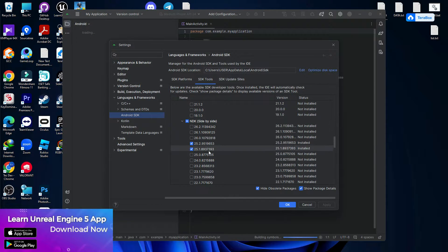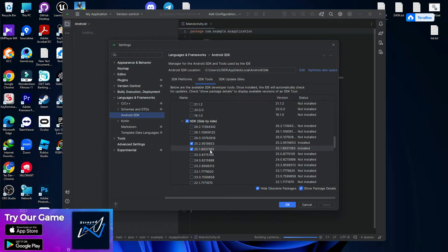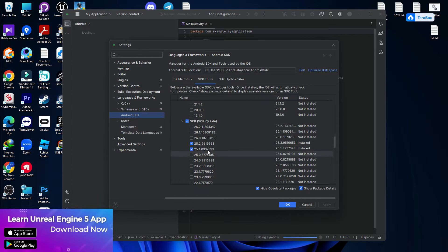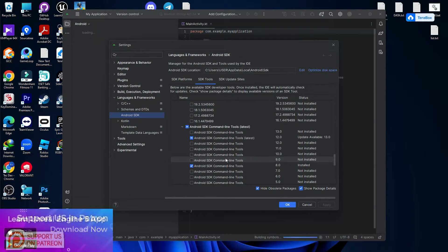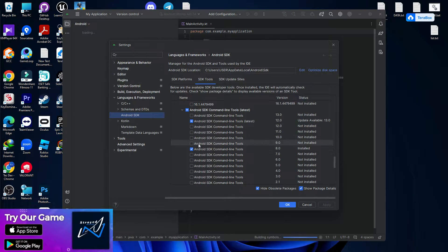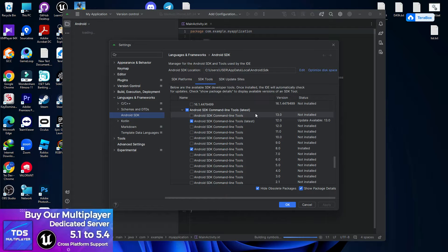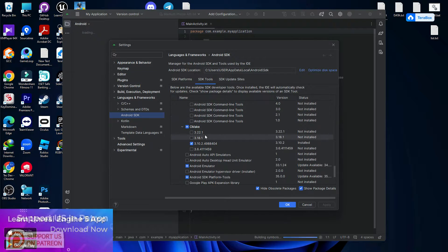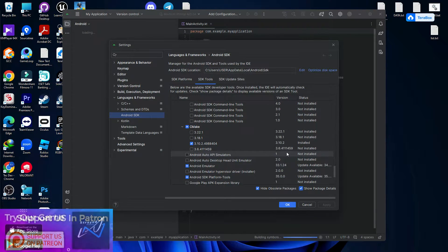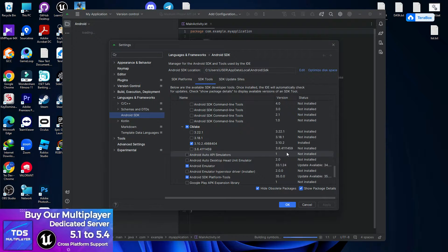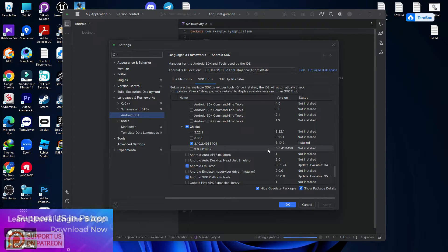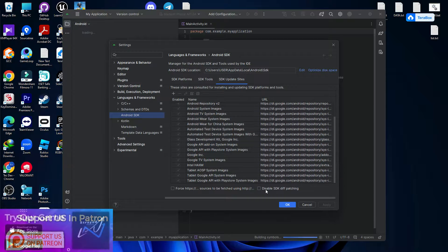In the NDK section, I'm using two different NDK versions. You need to install 25.8937393 and 25.9519653 — make sure you install both. Lastly, for Android Command Line Tools you need to install the 8.0 command line tool; you can also install the updated version, it depends on you. For CMake you can install 3.10.2498840.4, but personally that is never needed. SDK and NDK are needed. Check everything and click Apply.